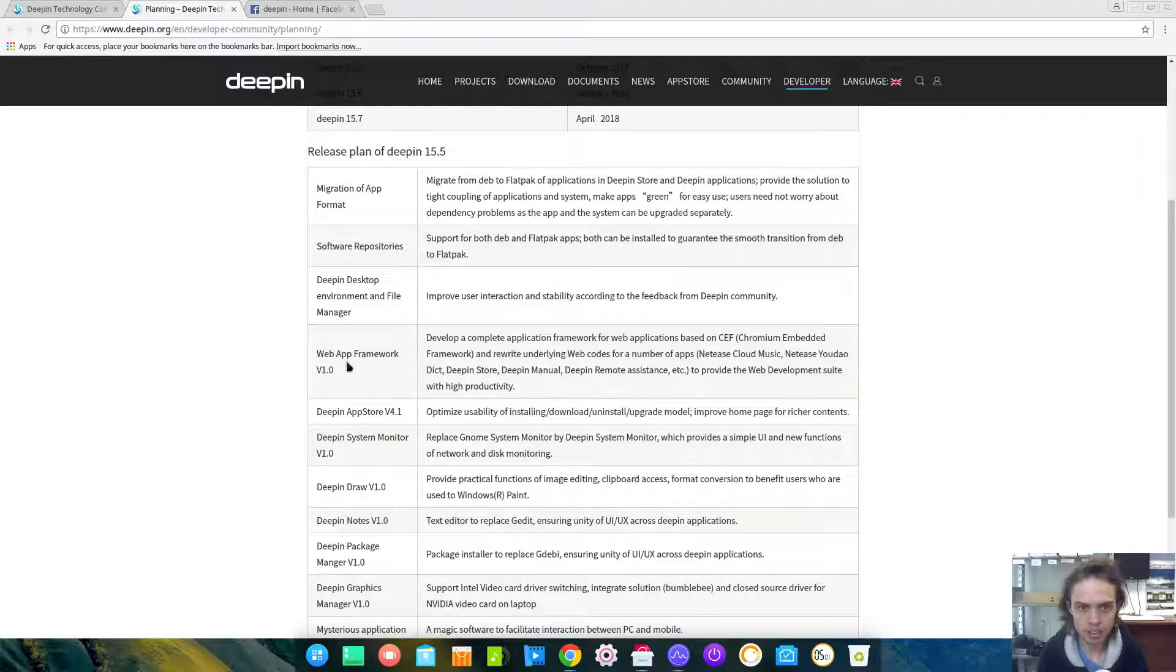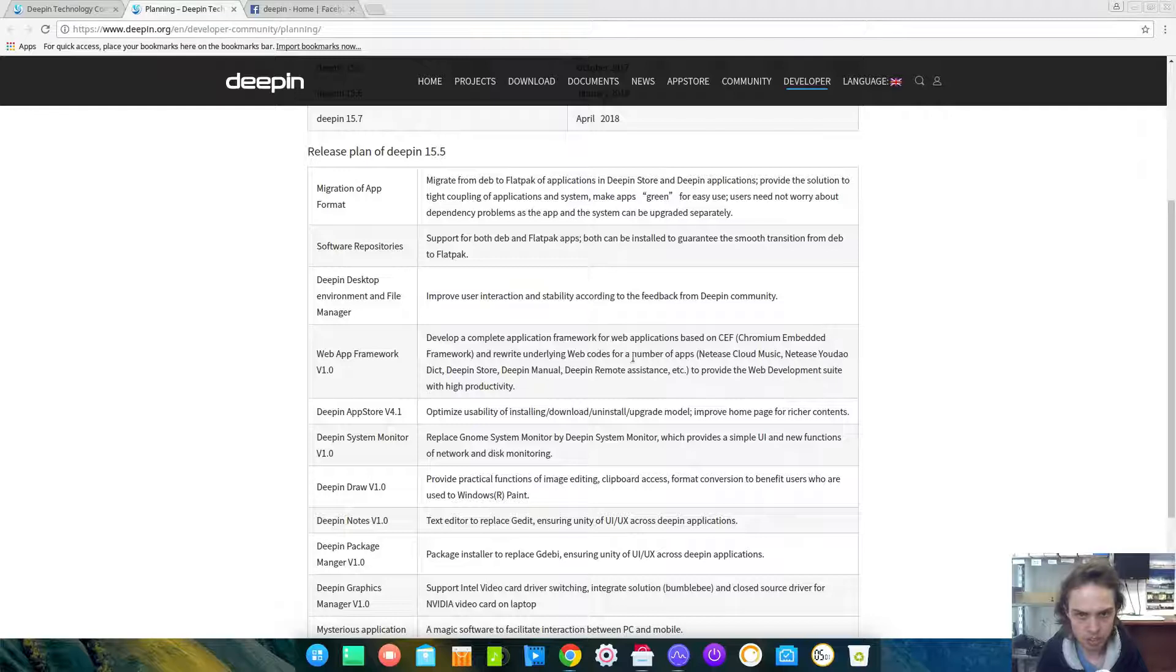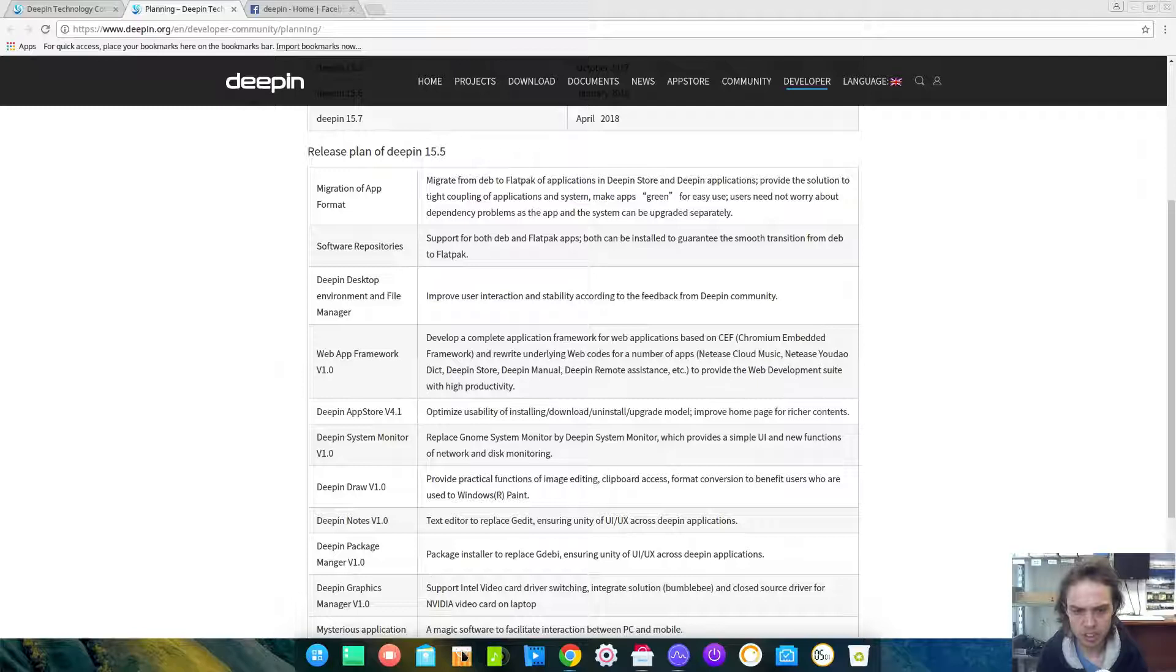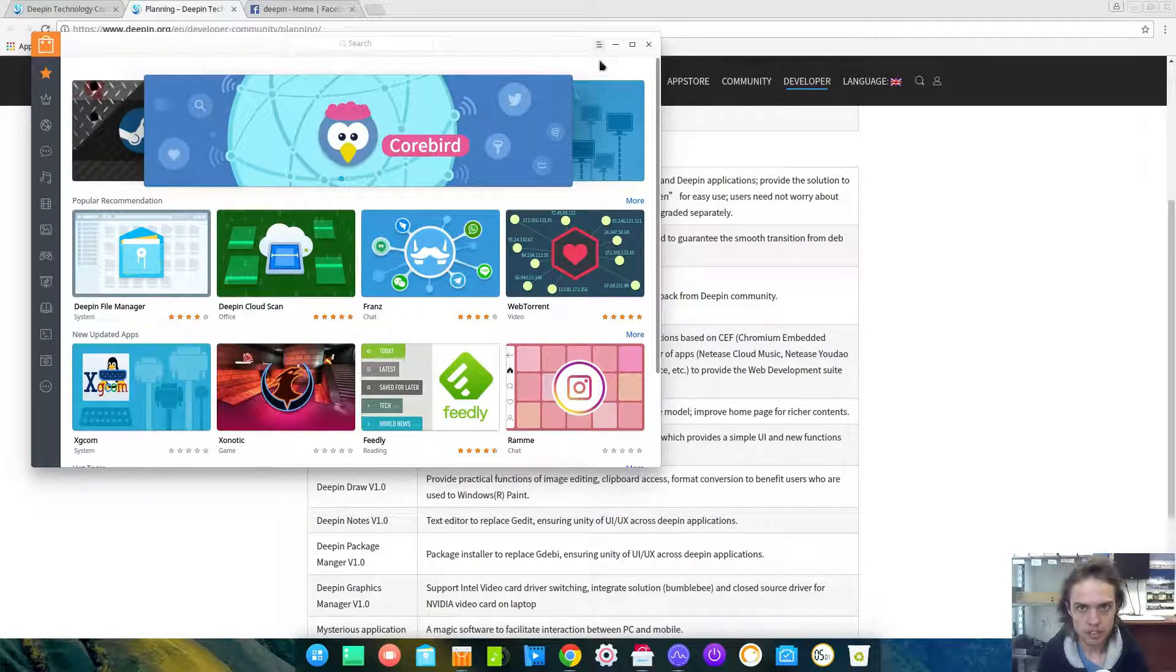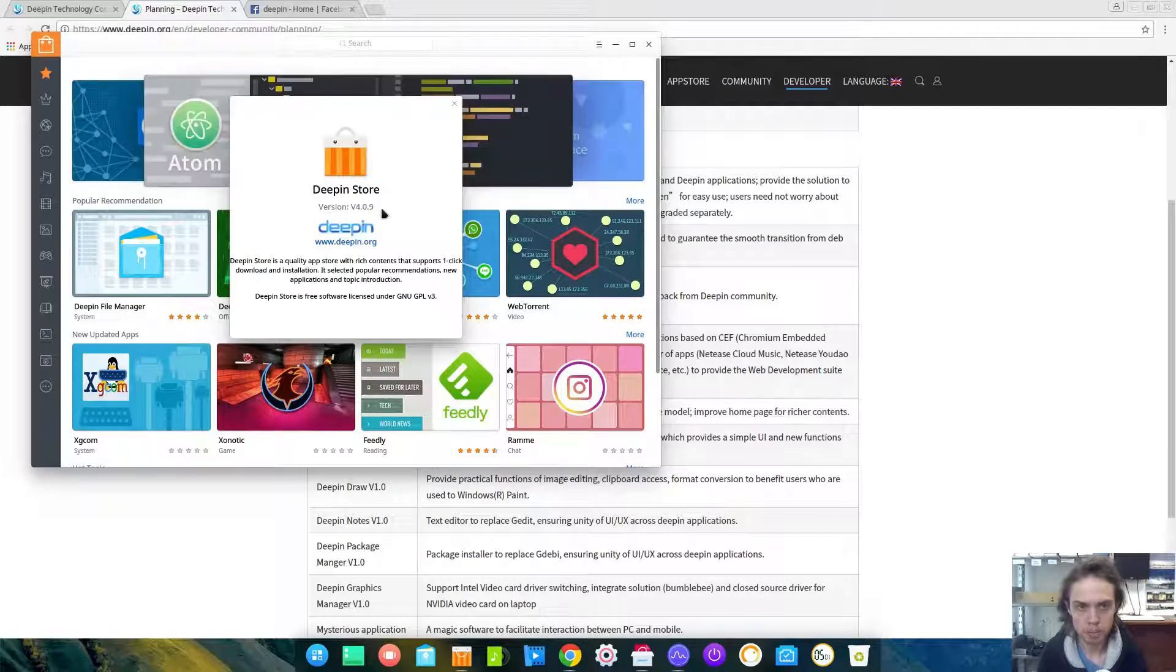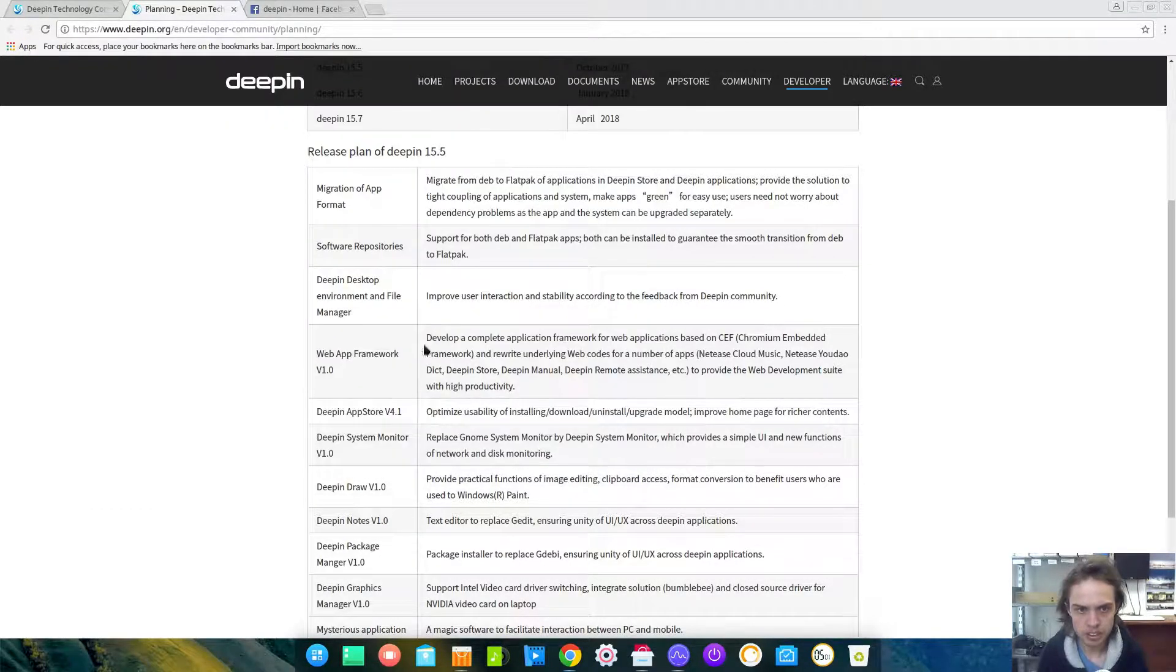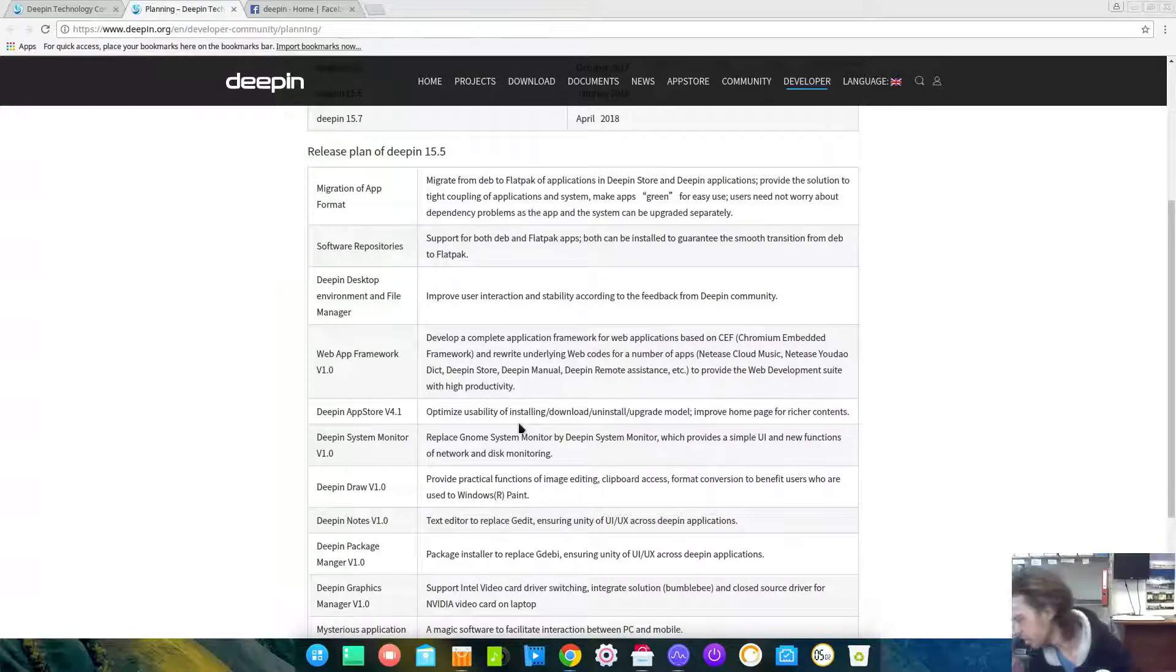There is a Web App Framework. I'm not so well up to date with web apps and things like that, but that's awesome that they are doing some work underneath to make it even better. We will have Deepin App Store 4.1. Currently we have 4.0.9, so that's exciting and it will be better.